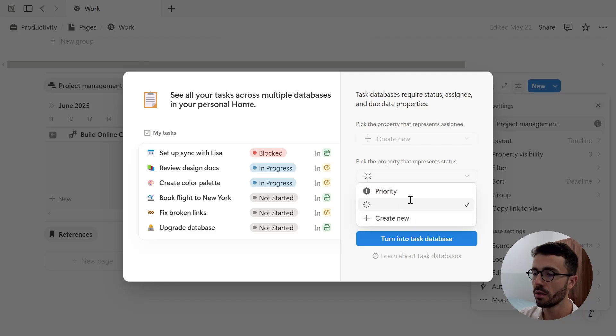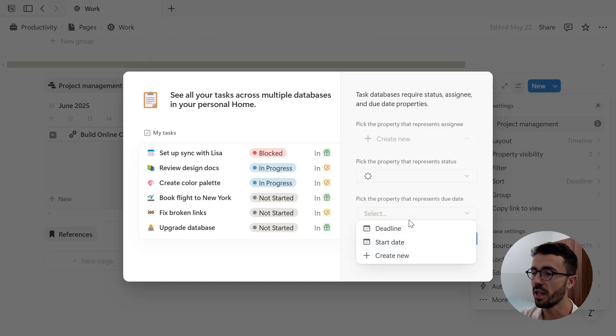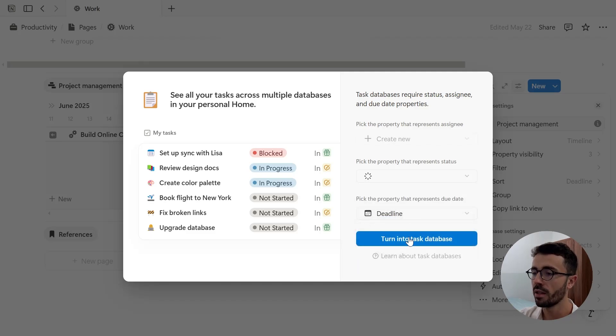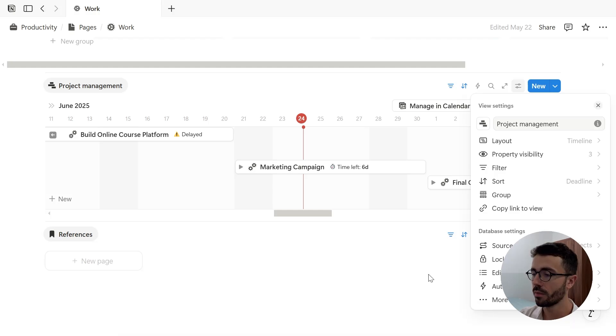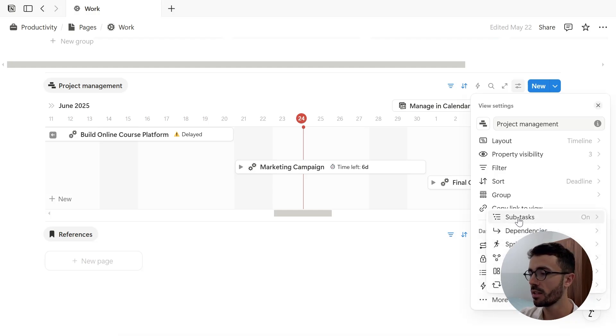Mine does not have a name. One that represents due date, so deadline, and then click turn into task database. Now if I go back to more settings, as you can see, it says sub-tasks and not sub-items anymore.